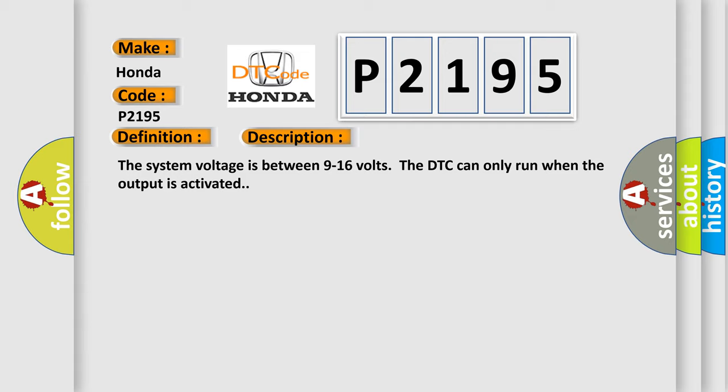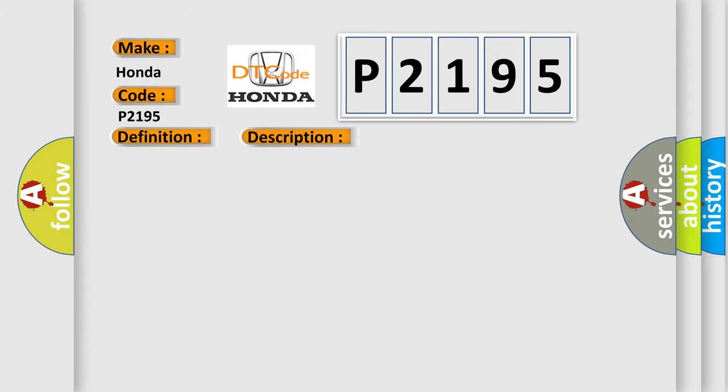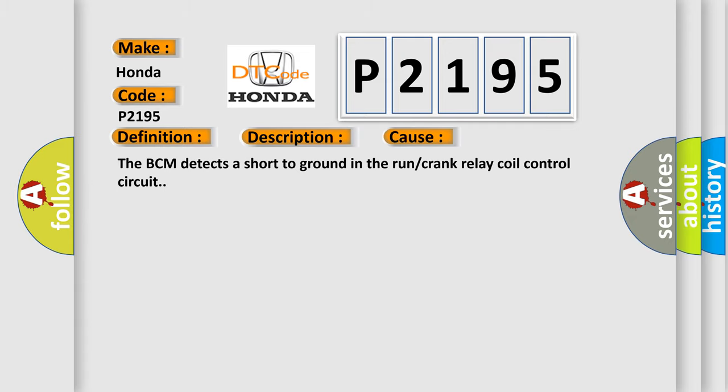This diagnostic error occurs most often in these cases. The BCM detects a short to ground in the run or crank relay coil control circuit.